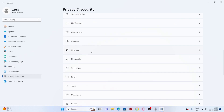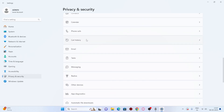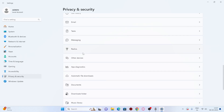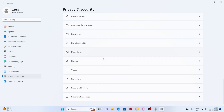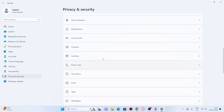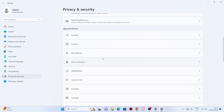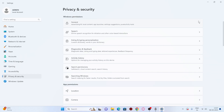Once everything is turned off, go to Personalization, then navigate to Colors. You'll see an option called Transparency Effects, which makes windows and surfaces transparent. Turn this off — you'll lose some animation effects, but thumbnails and those visual elements will be disabled, which helps performance.